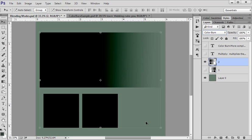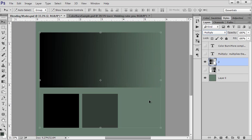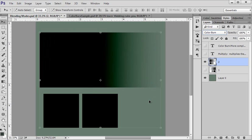It really burns it. The lighter colors are even darker than what multiply produced, so it really, really burns. So what do you need to consider when you're mixing textures with your photo?